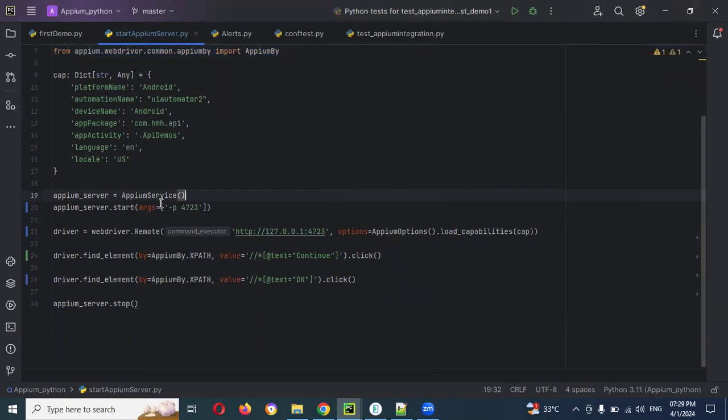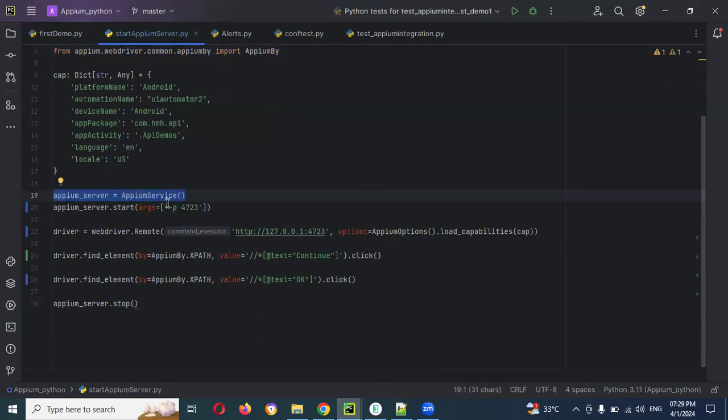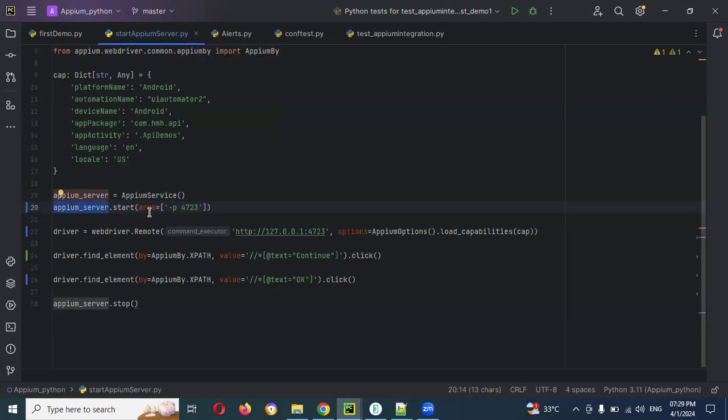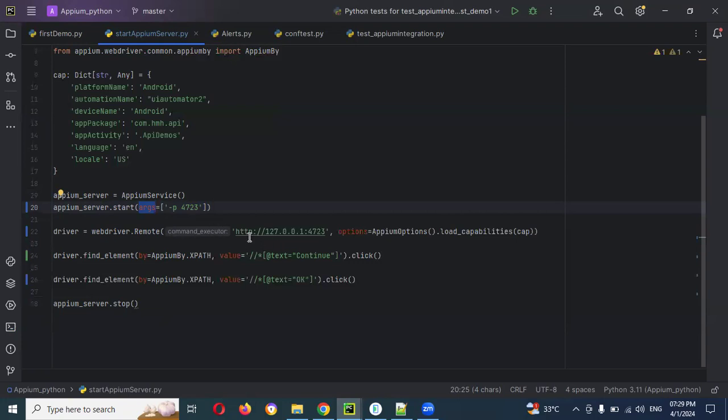These are desired capabilities and this particular section appium server equal to appium services. Here I am providing my port number. Appium server.start, this is my variable and then here start and also I have provided args. This will take some args in array format, -p 4723. And here web driver remote and also I am providing the same, HTTP 127.0.0.1.